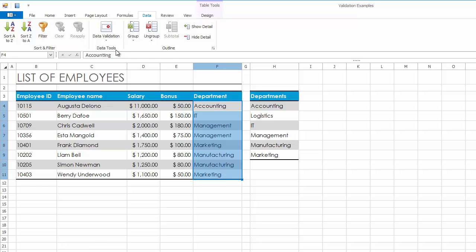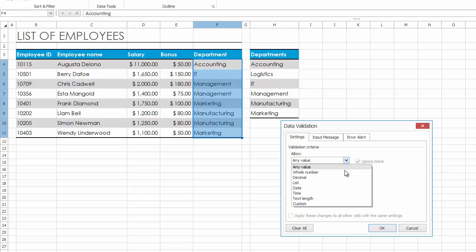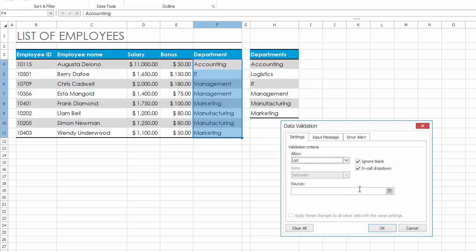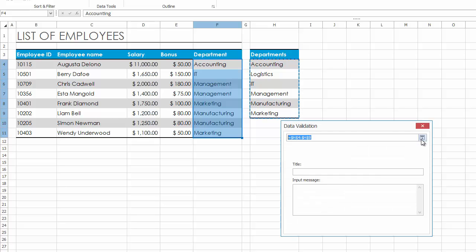Invoke the Data Validation dialog. In the Allow List box, select List. Enter a reference to your list of valid entries in the Source box. You can use a list of comma-separated values or select the required cell range directly in the worksheet.